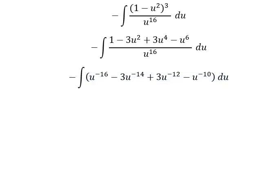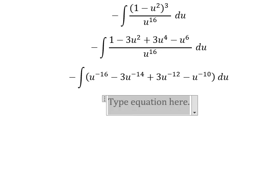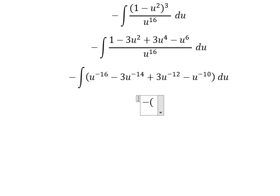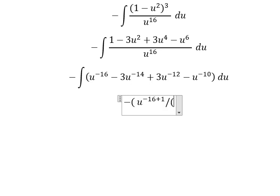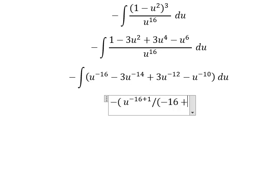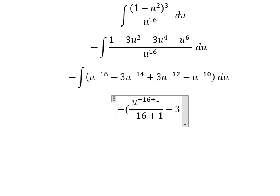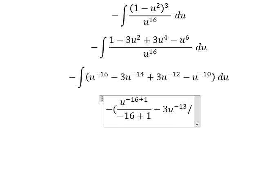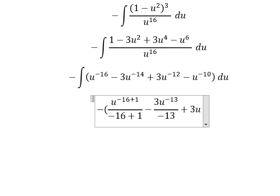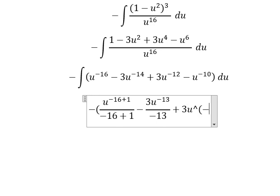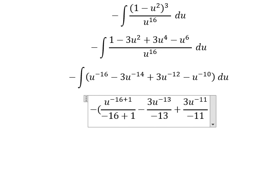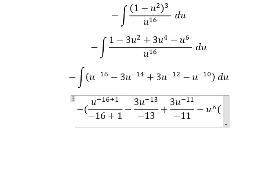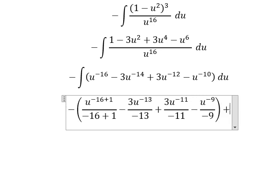Now we can get the final answer. We have u to the power of negative 16 plus 1, over negative 16 plus 1, and so on for the next terms. This one we have negative 13. This one we have u to the power of negative 11. This one we have u to the power of negative 9, over negative 9. And we put the constant c.